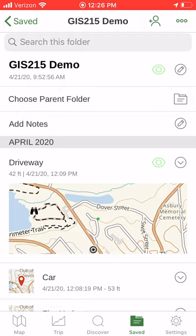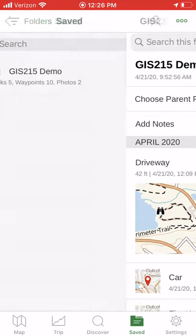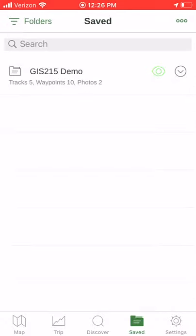I hope this helps with exporting your GPX or KML data out of the Gaia GPS app, and I hope it covers some of the nuances of it.